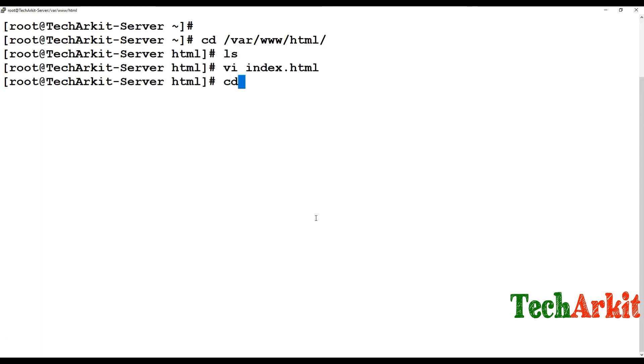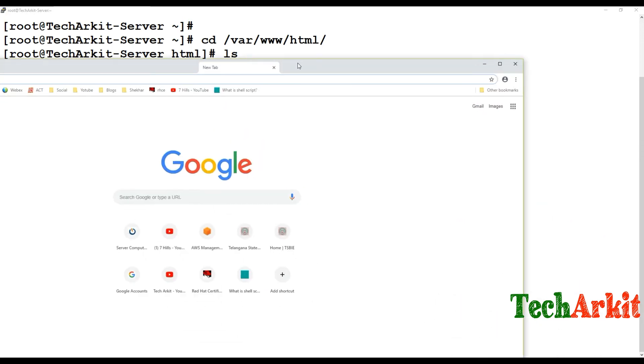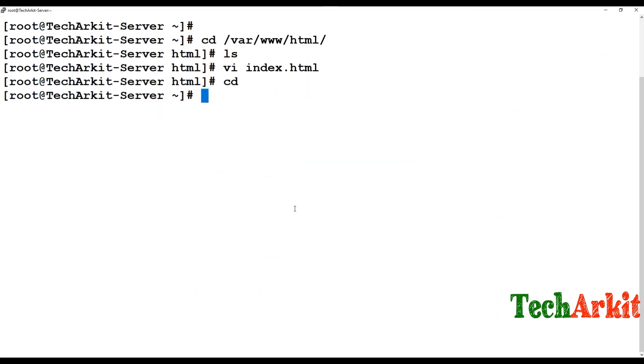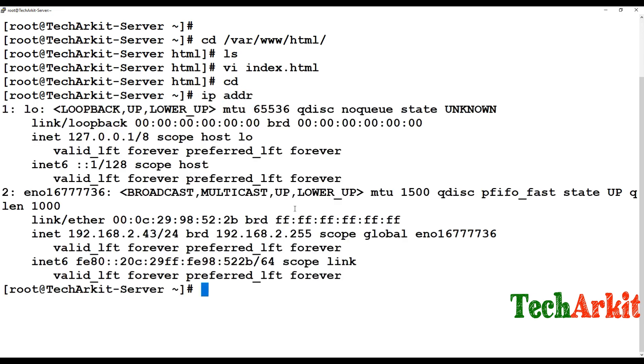Now my web server is ready with the default configuration. I'm not changing anything. I just wanted to run one default page and the default page is going to run.